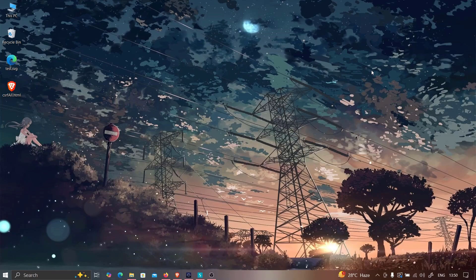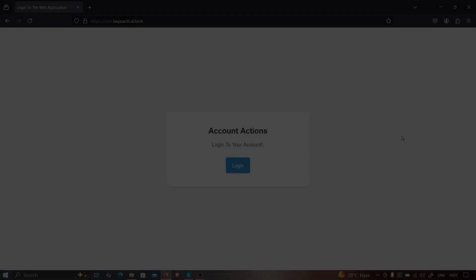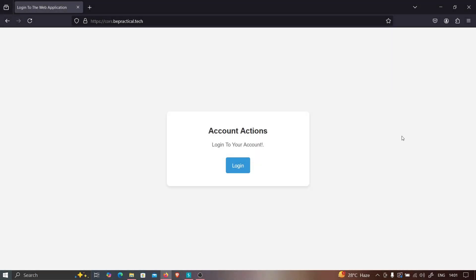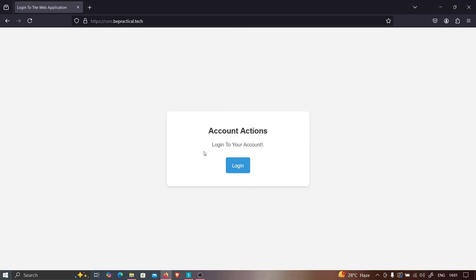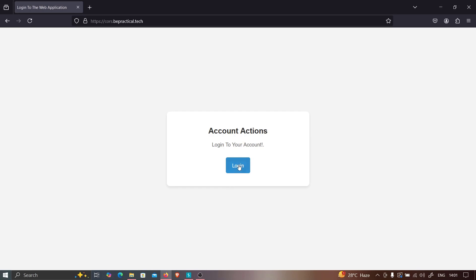Now let's get started. We have a website here and we're going to assume this is a live application. Let's try to see if we can find any vulnerabilities. First, it's asking us to log in, so let's go ahead and log in.